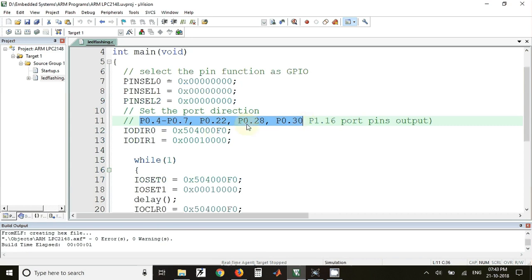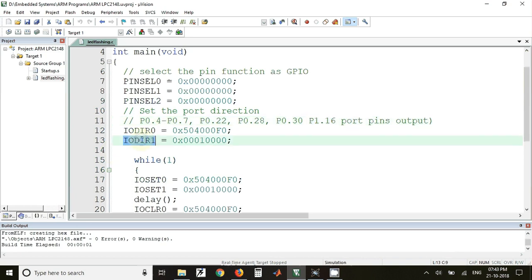For making pin P1.16 as output pin, we have to use IODIR1 and put this value in that register. To find out this value, we have to write a 32-bit format and at the location of the pin that you want to make as output, write one, and then we can find out this value.